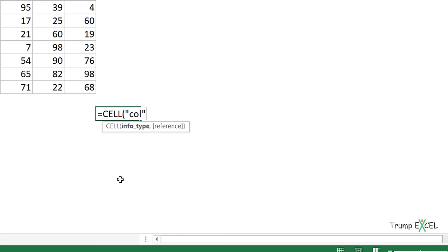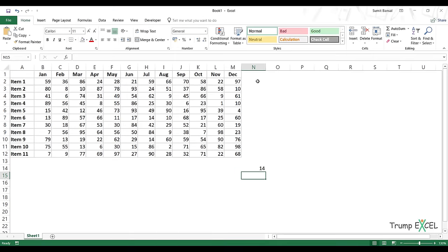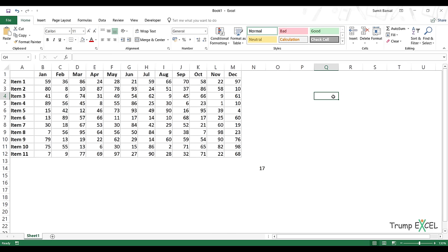If I use "col" as the argument — note that this value must always be in double quotes — and hit Enter, it gives me 14 because 14 is the column number of the selected cell. If I change the selection and press F9, it gives me 17. I have to press F9 because this is a formula and formulas need to recalculate. Since there's no change in the worksheet data, it doesn't recalculate automatically — I need F9. This is where we'll make it dynamic using VBA.